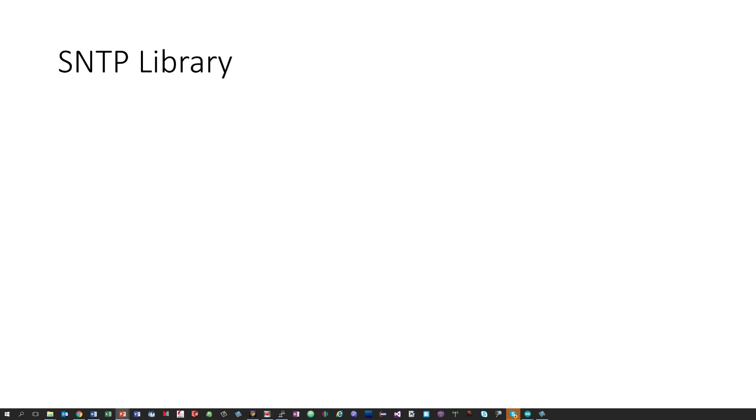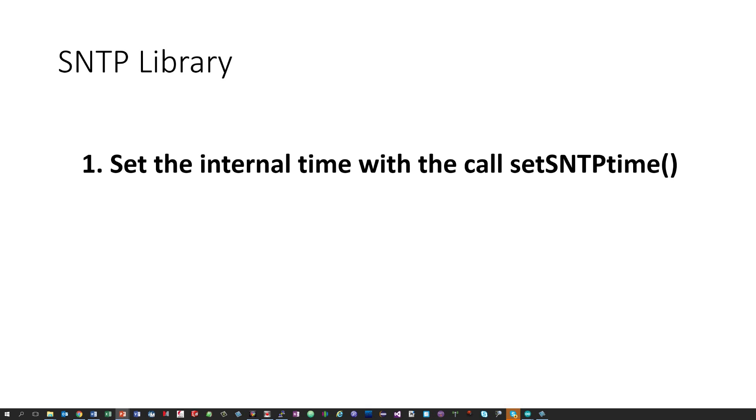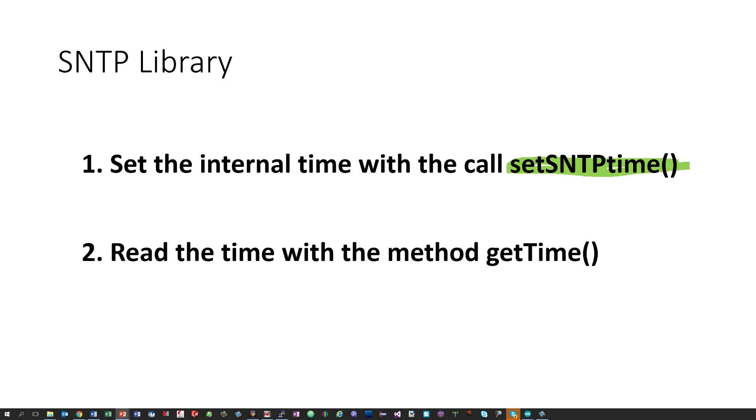To make it easy for you, again, I wrote a small library. This time, it has two different parts. First, set the internal time with a call setSnTPTime, and second, read the time with the method getTime.